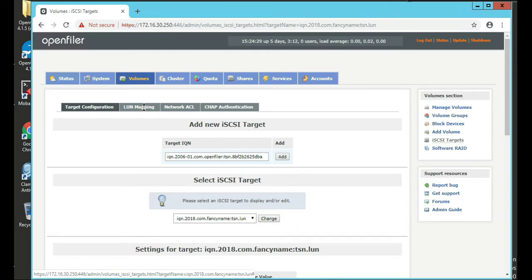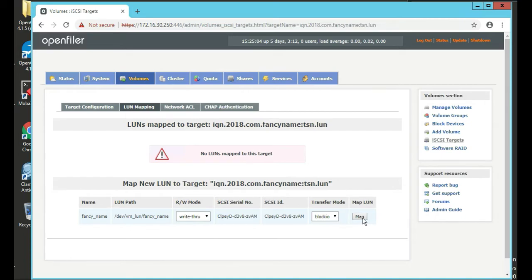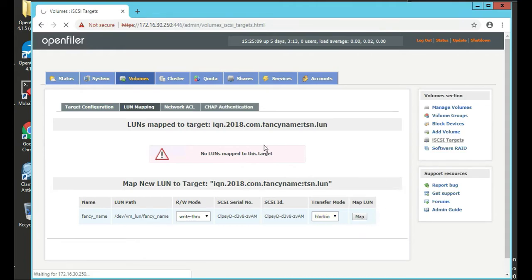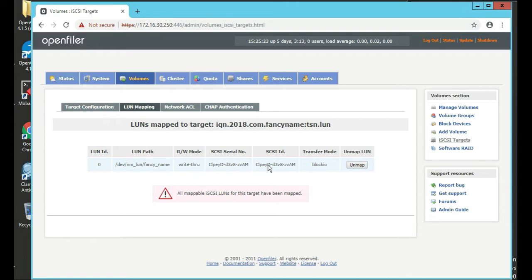Next thing is, you've got target configuration done. Next thing you can click on is LUN mapping. You don't have any LUN maps as target. So on the right here under map LUN, we're going to click block IO, map. And you're going to see something pop up here. You're going to see LUN ID - logical unit number is what that is - LUN path, read-write mode, write through, serial number, SCSI ID, transfer mode.